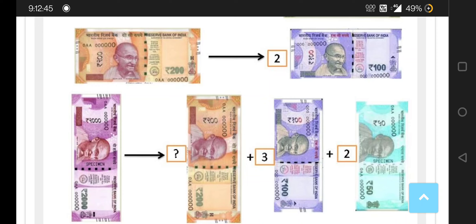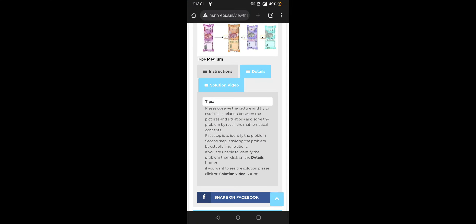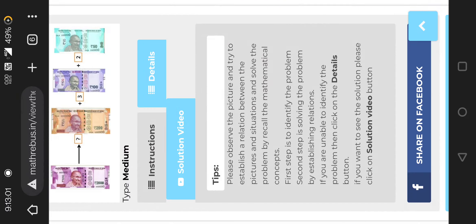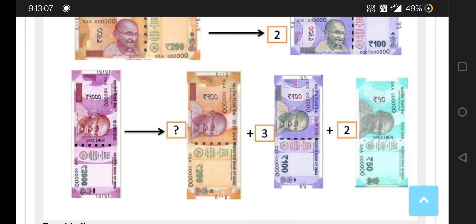Two hundred and fifty rupees notes are making two thousand rupees. It has two fifty rupees notes and three hundred rupees notes. You have to find how many two hundred rupees notes together make two thousand rupees.